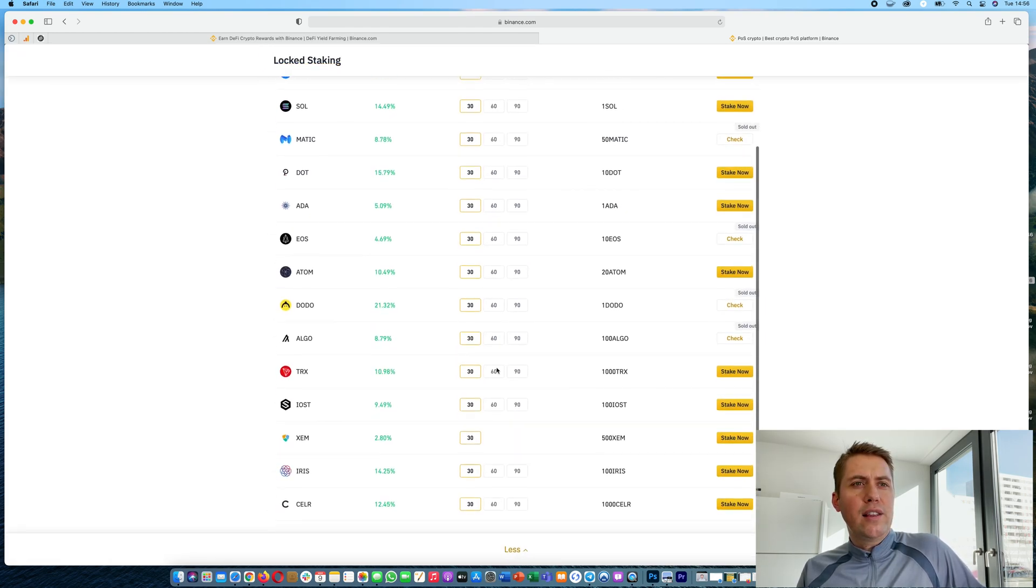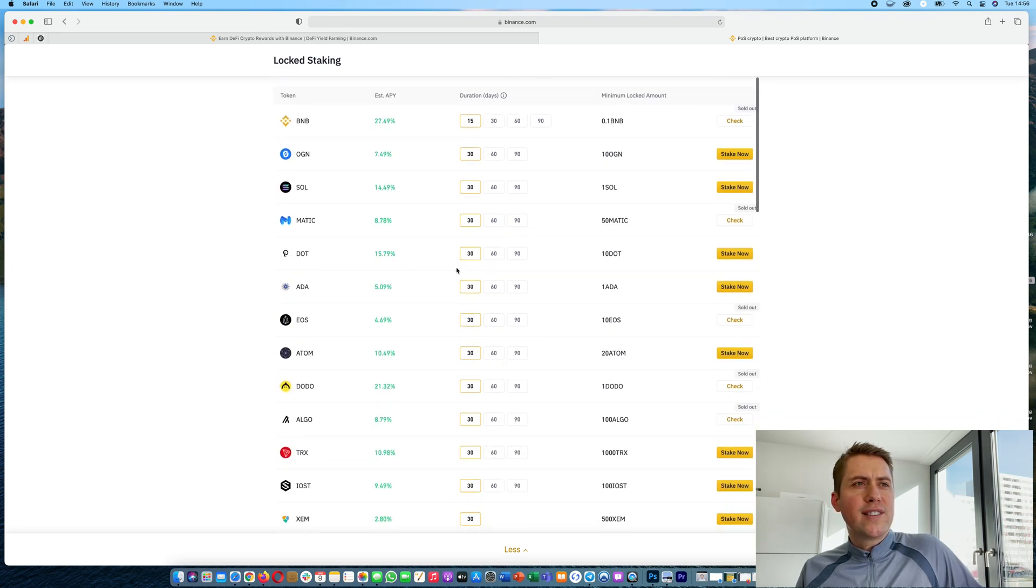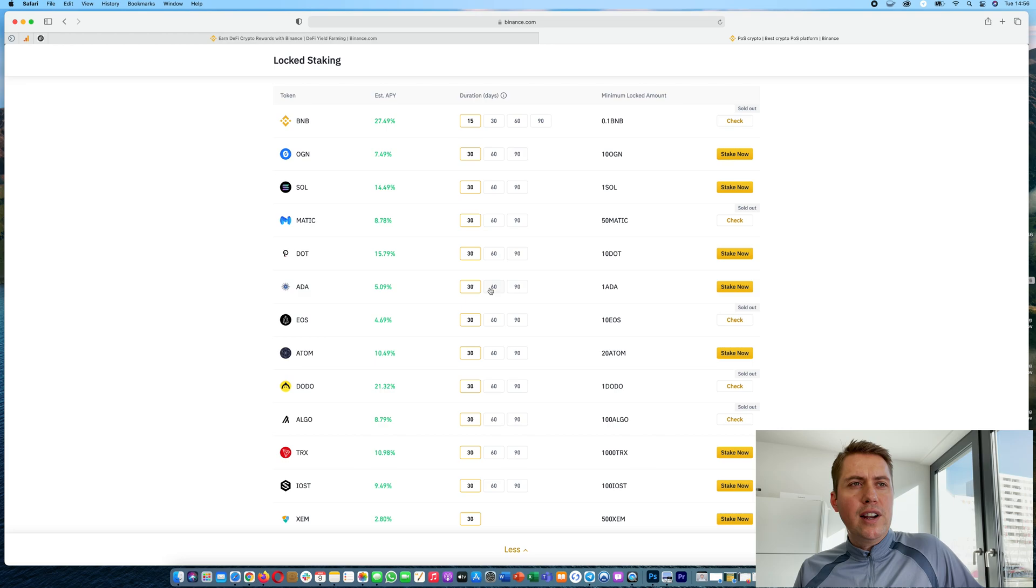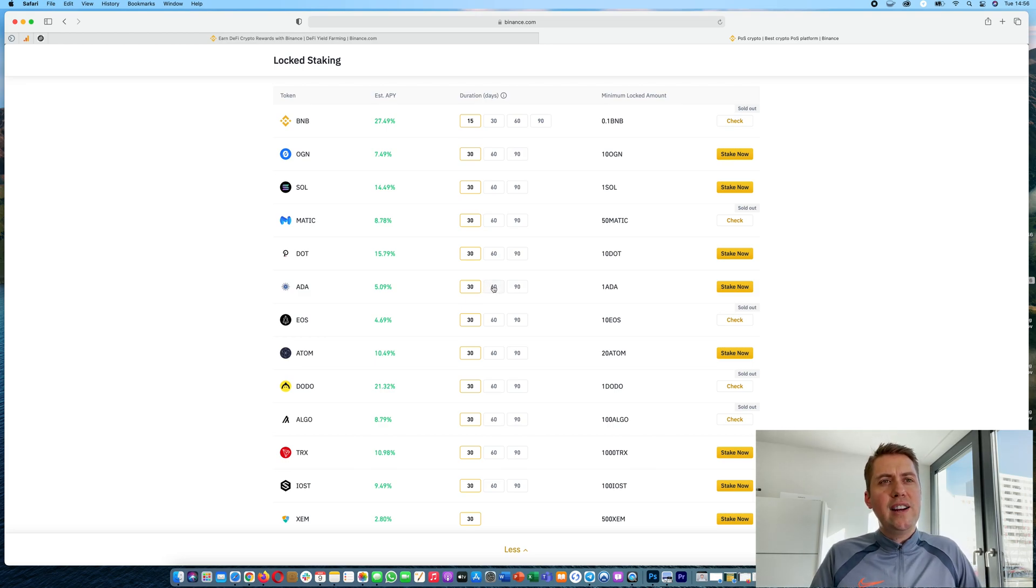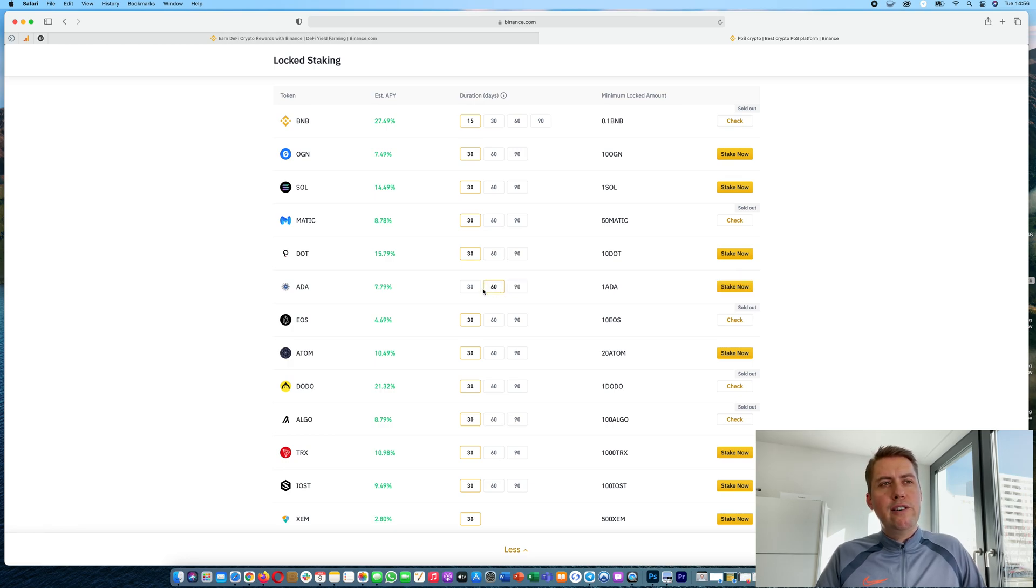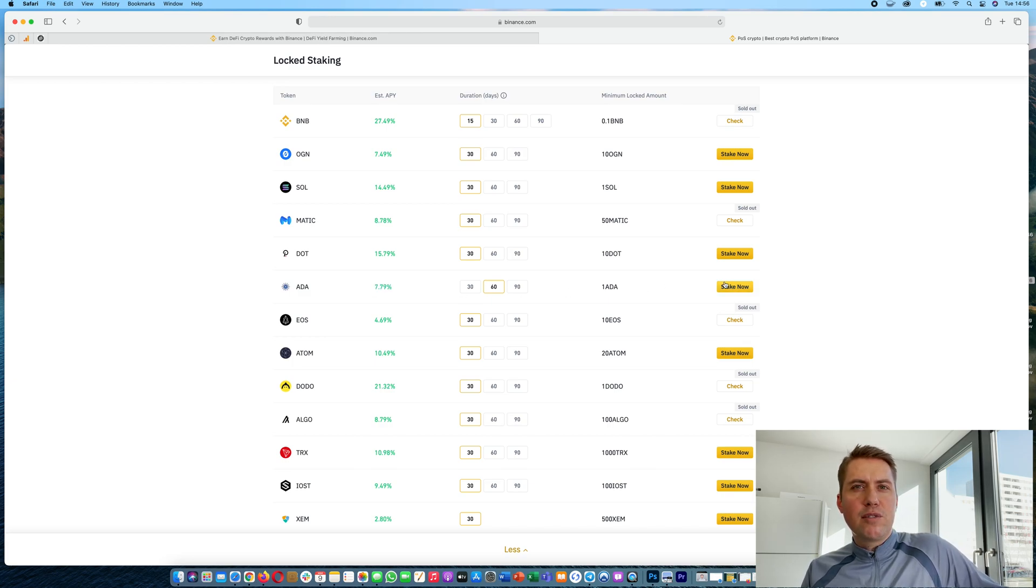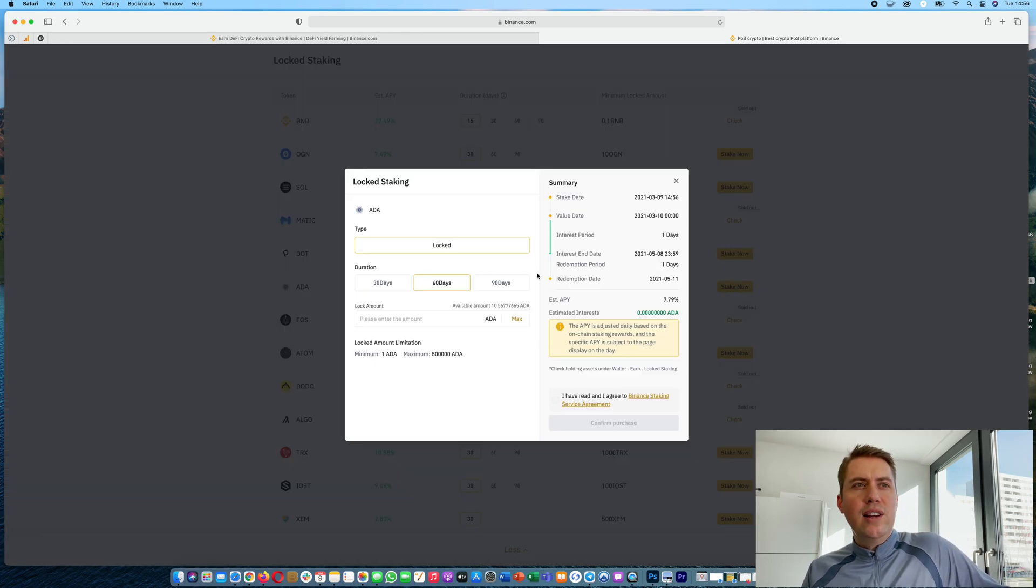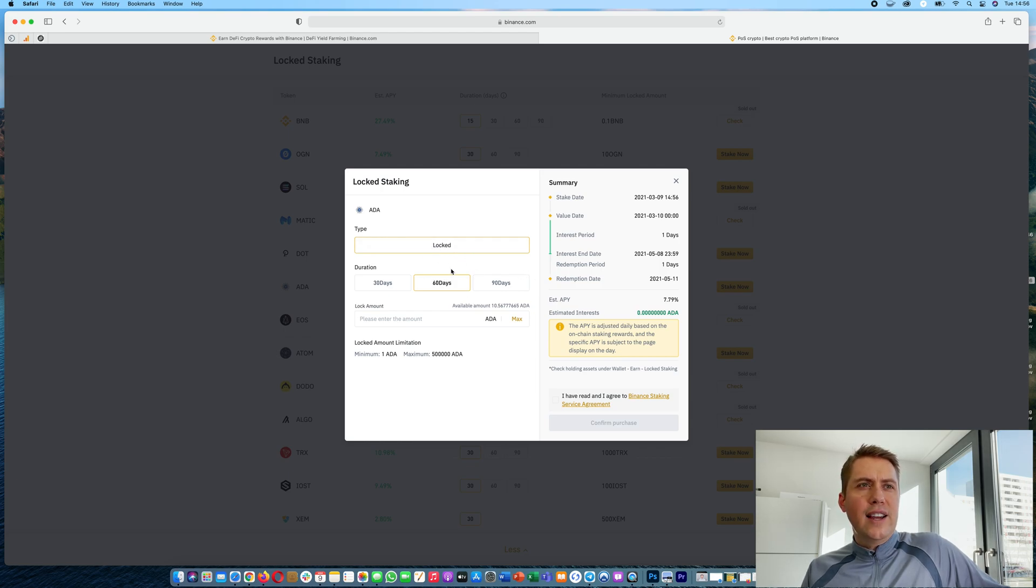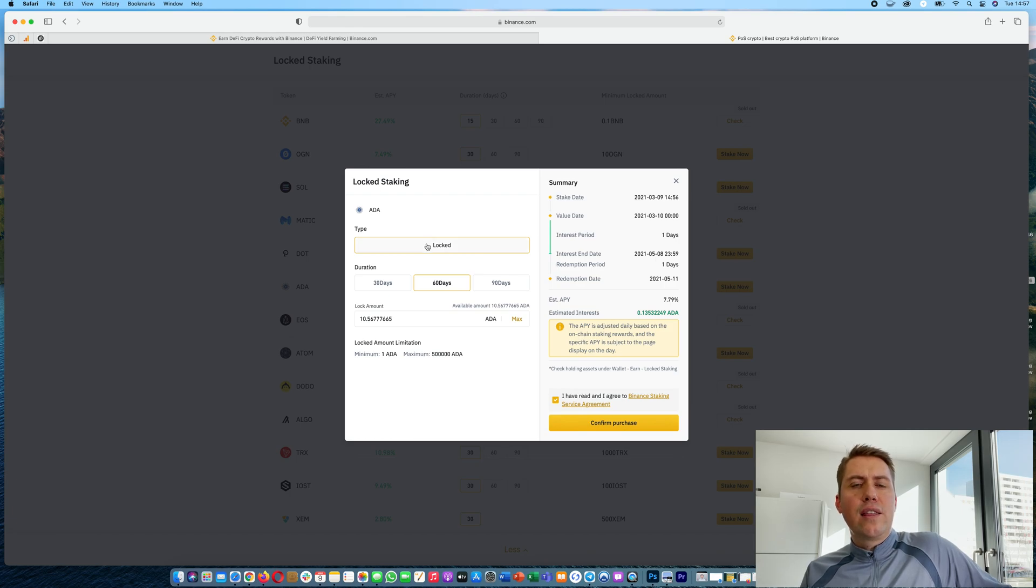You can click here and then you would actually have more cryptocurrencies that you can stake. For example, it's quite popular right now to stake Cardano ADA. There you can see if you stake it for 90 days it's sold out. However, you could still stake it for 60 days and then you would receive 7.76 percent. In order to do that, you just click here on the 60 days and then stake now. Then you just need to move them here and then you confirm them, and then you can actually stake them for that amount of time.